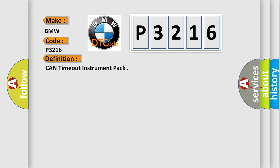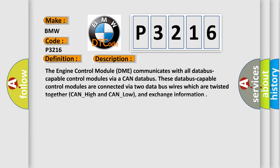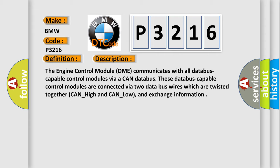The basic definition is CAN timeout instrument pack. The engine control module DME communicates with all database-capable control modules via a CAN database. These database-capable control modules are connected via two data bus wires which are twisted together, CAN_high and CAN_low, and exchange information.